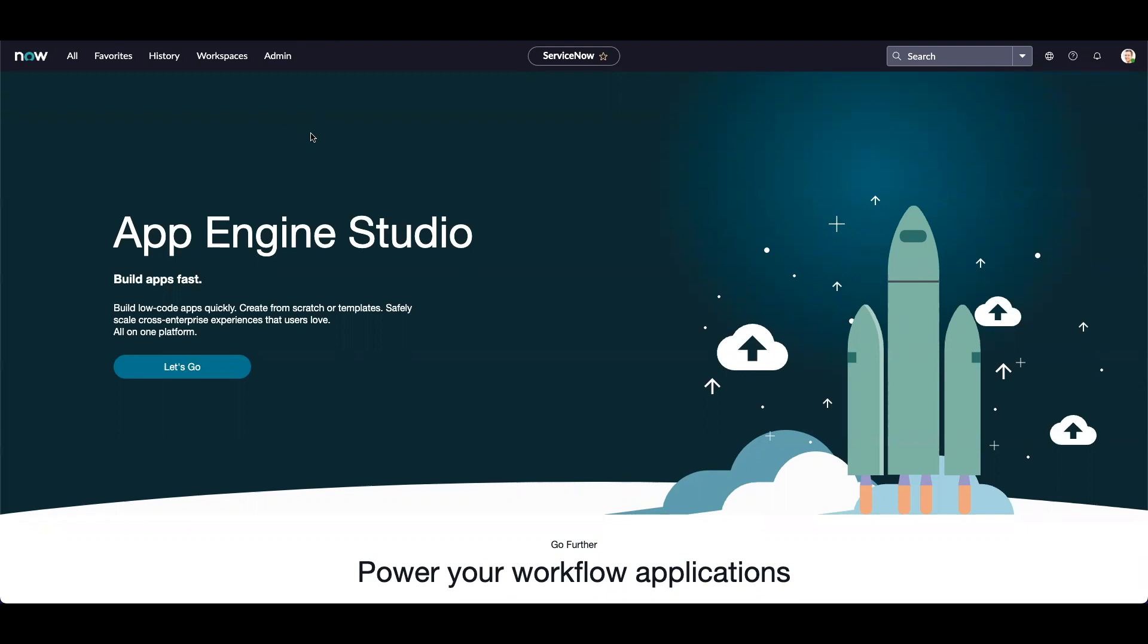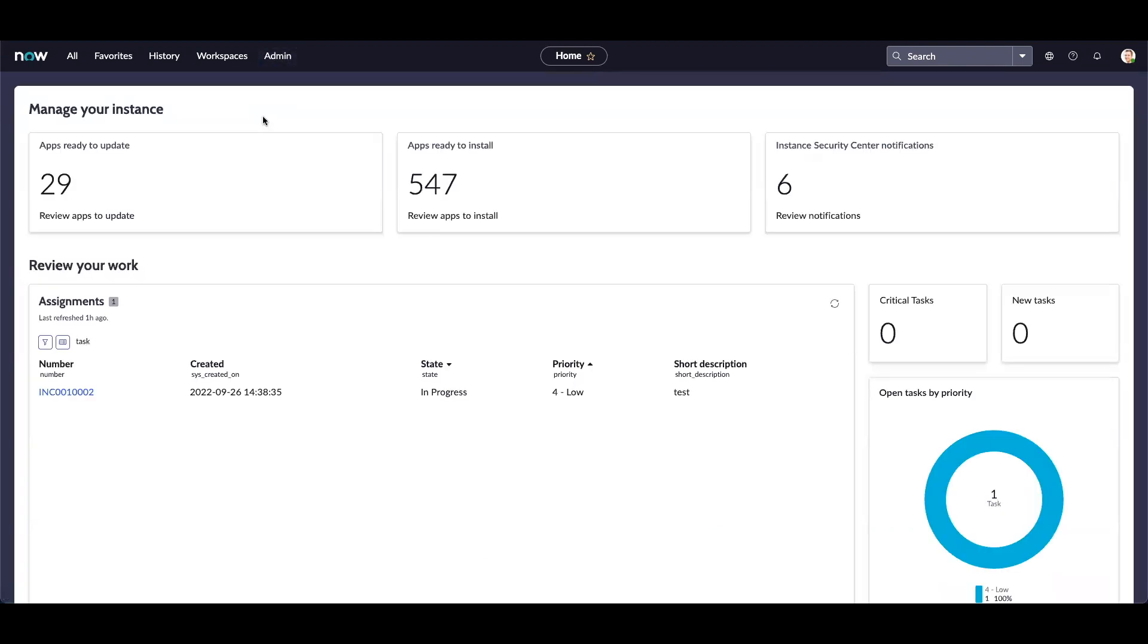When you upgrade to Tokyo release, you would have a new tab called Admin. Let's click on Admin and Admin Home. Admin Home provides us the ability to manage the instance. You can review how many apps are ready for update and ready to install as per your licenses.